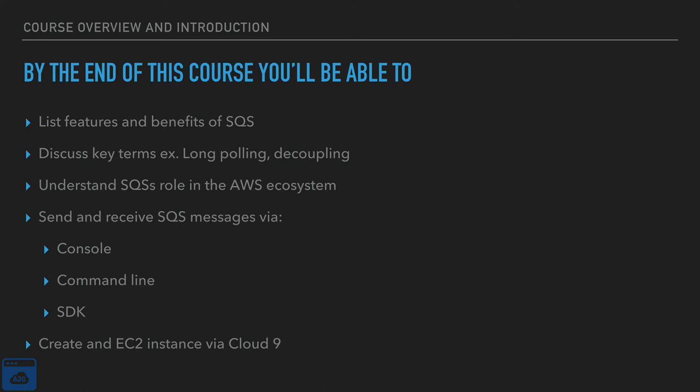You'll have a kind of a behind the scenes look into AWS. You will be able to send and receive messages via the console, the command line, the SDK. We'll also change the visibility timeouts and delete messages and delete queues.